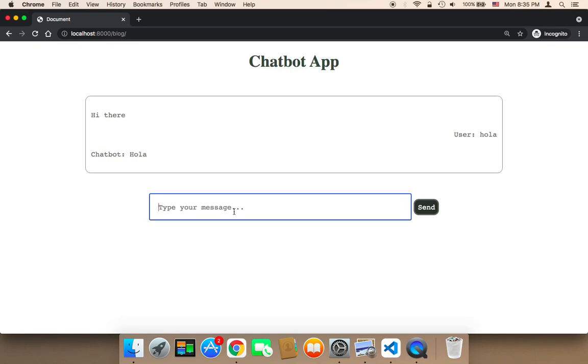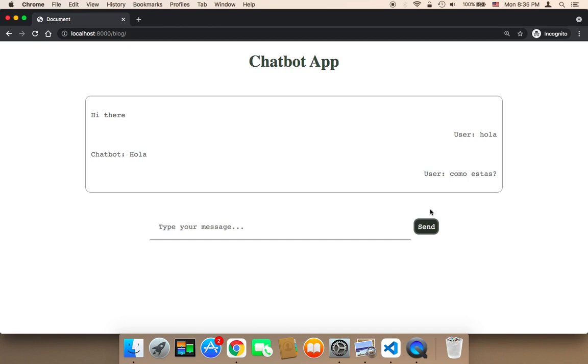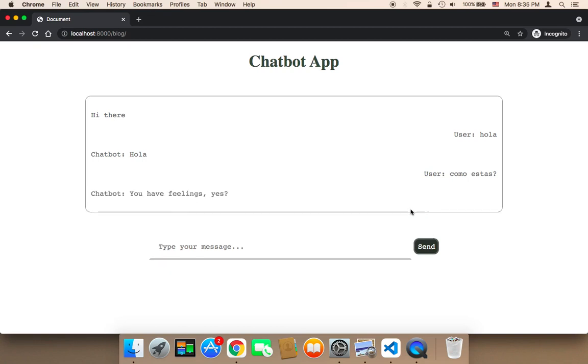Here, let me say como estas. I think this means how are you. And here it's going to say you have feelings, yes. So the reason, I think, is because this letter is different, I think, in Spanish. So let me try one more time.